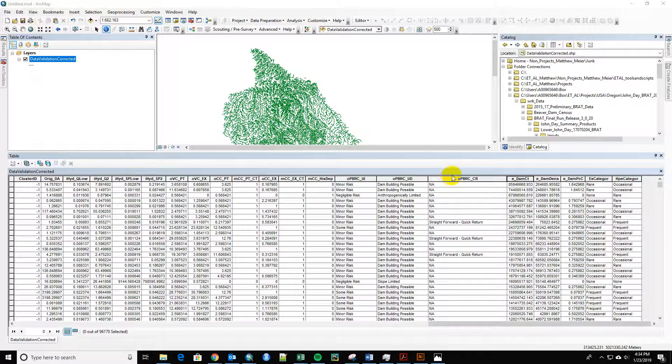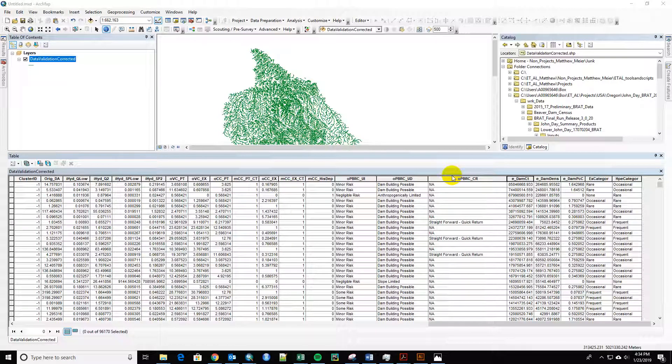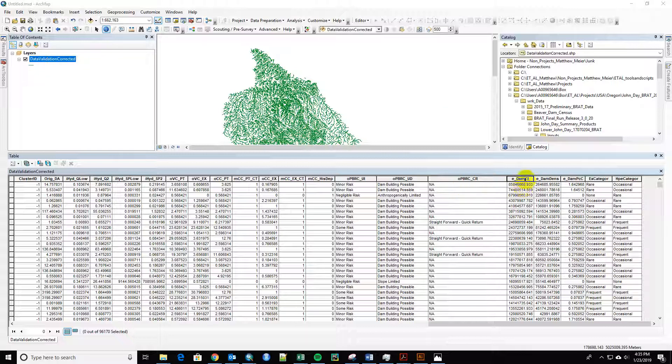Hey, Maggie. I was just looking at the output for your data validation correct, and there's still errors.